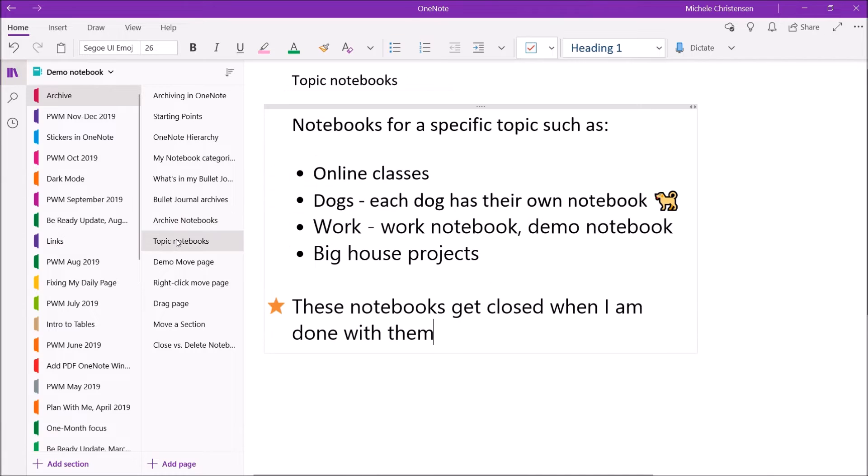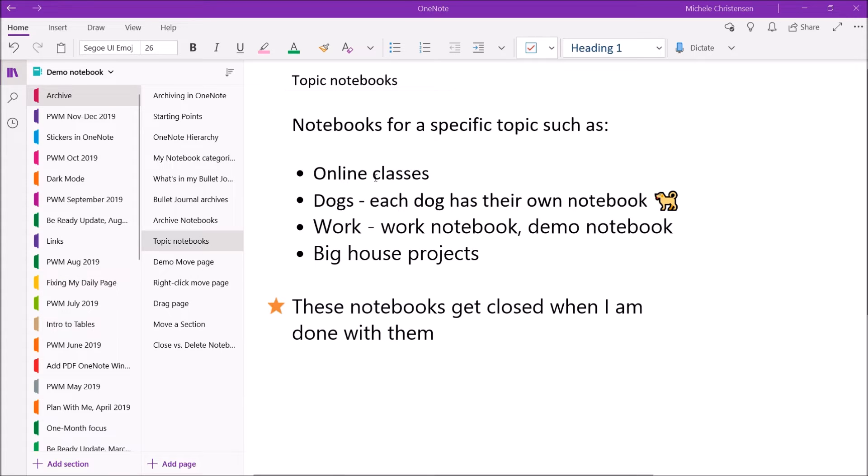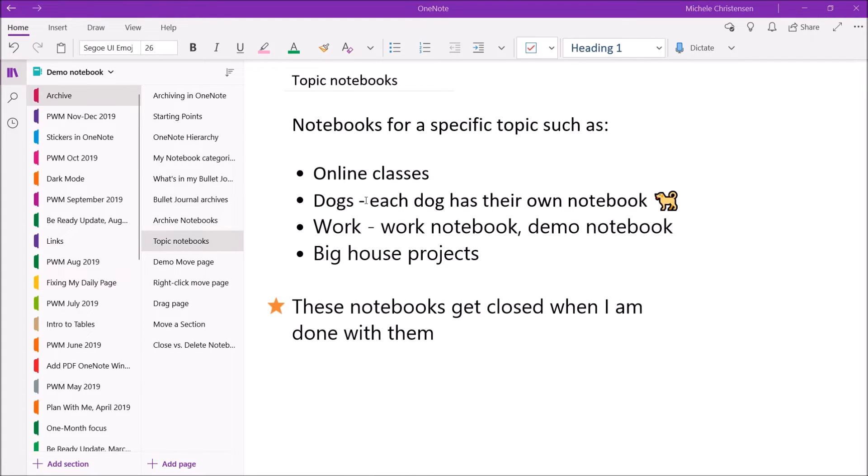So, these would be notebooks for a specific topic that I need at a time, but then I no longer need when it's done. So, an example of this would be online classes that I've taken. Dogs, like each of the dogs we have, has their own notebook for significant dates, vet paperwork, that kind of thing.